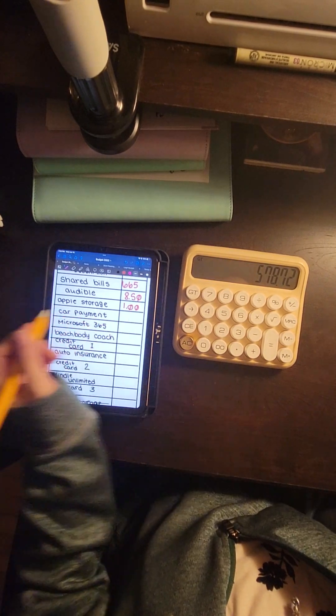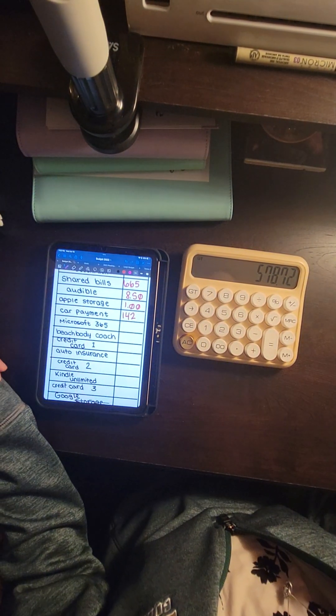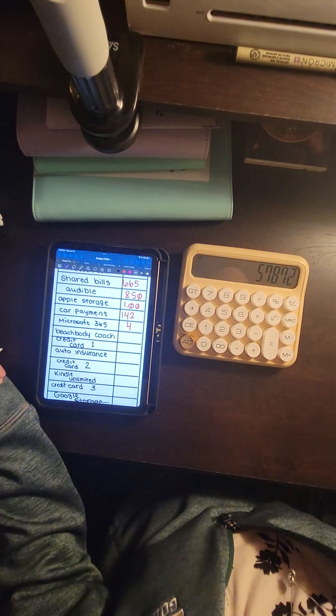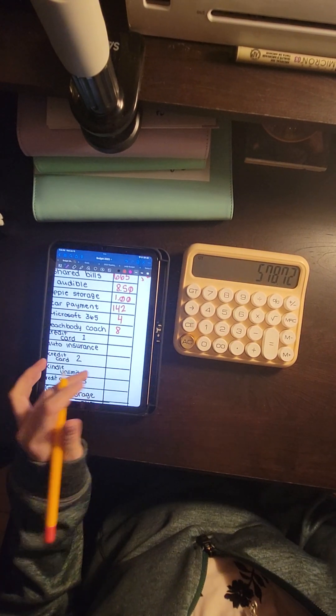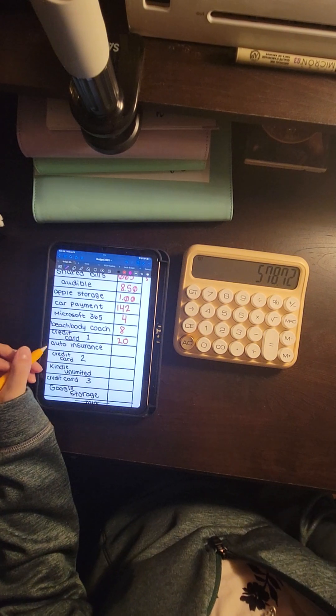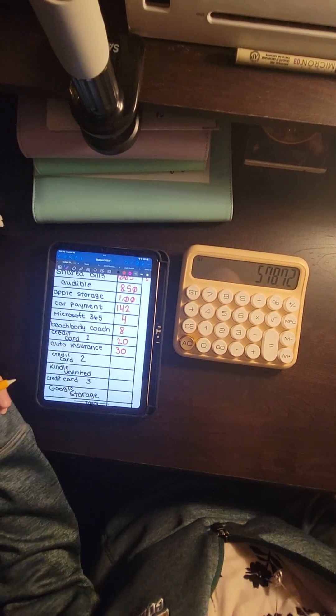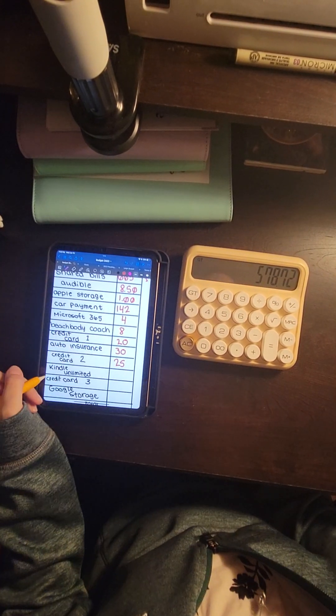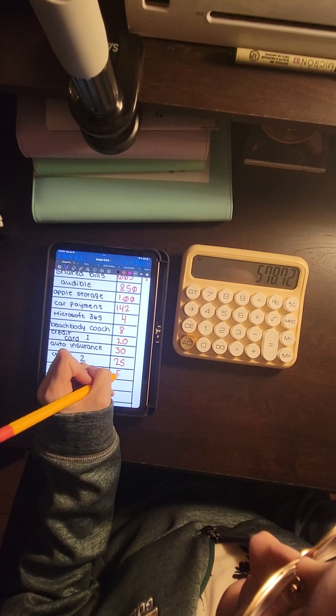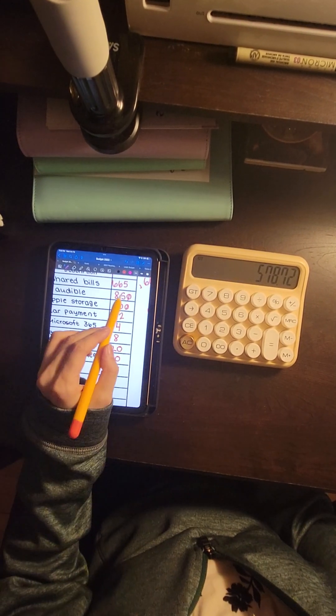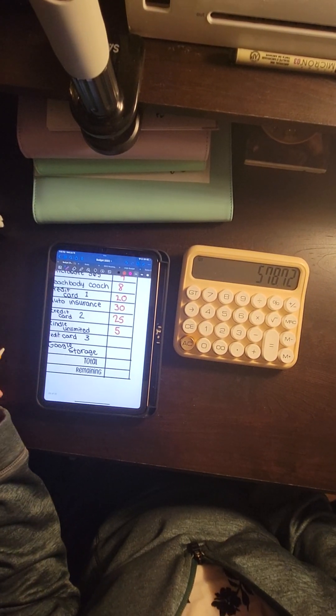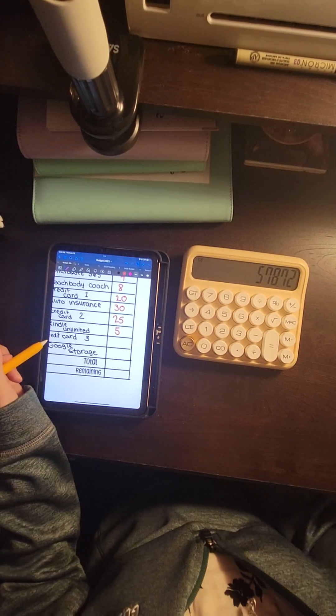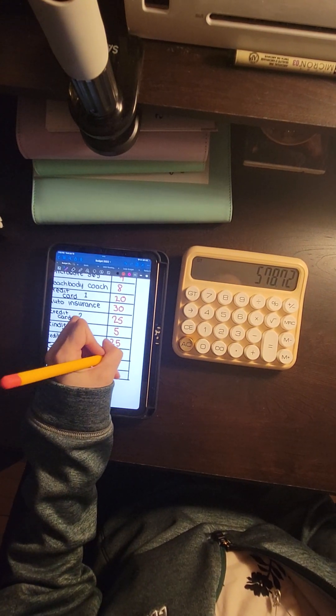So Apple Storage got $1. Car payment gets $142. Microsoft gets $4. My Beachbody Coach website gets $8. Credit card one gets $20. My auto insurance gets $30. Credit card two gets $25. My Kindle Unlimited gets $5. And I round these up to the nearest $50 or to the nearest dollar, just because it's easier for me with change. I don't like to take change out of the bank. Credit card three is $25 again. And then Google Storage is $1.50.